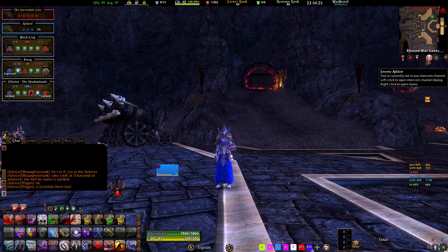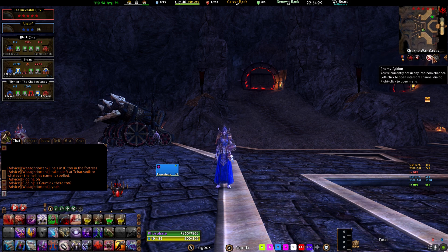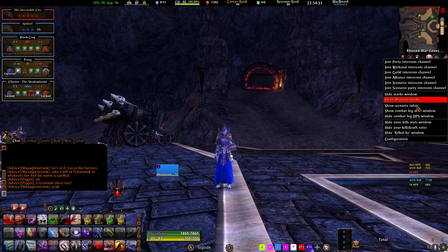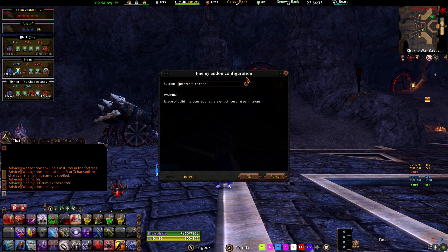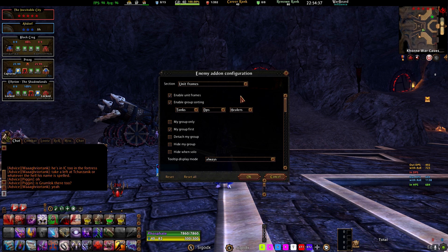On your UI, you should have a little button — this is the Enemy button, the little target marker. Right-click, go to Config, drop down, and then Unit Frames.